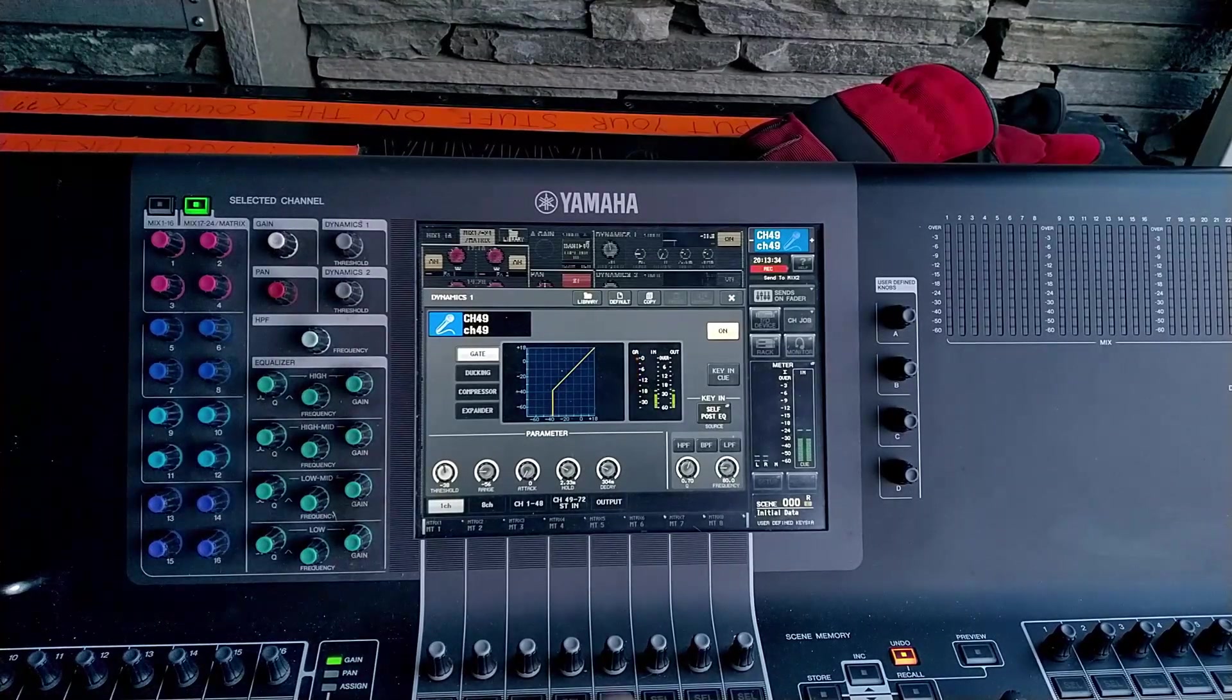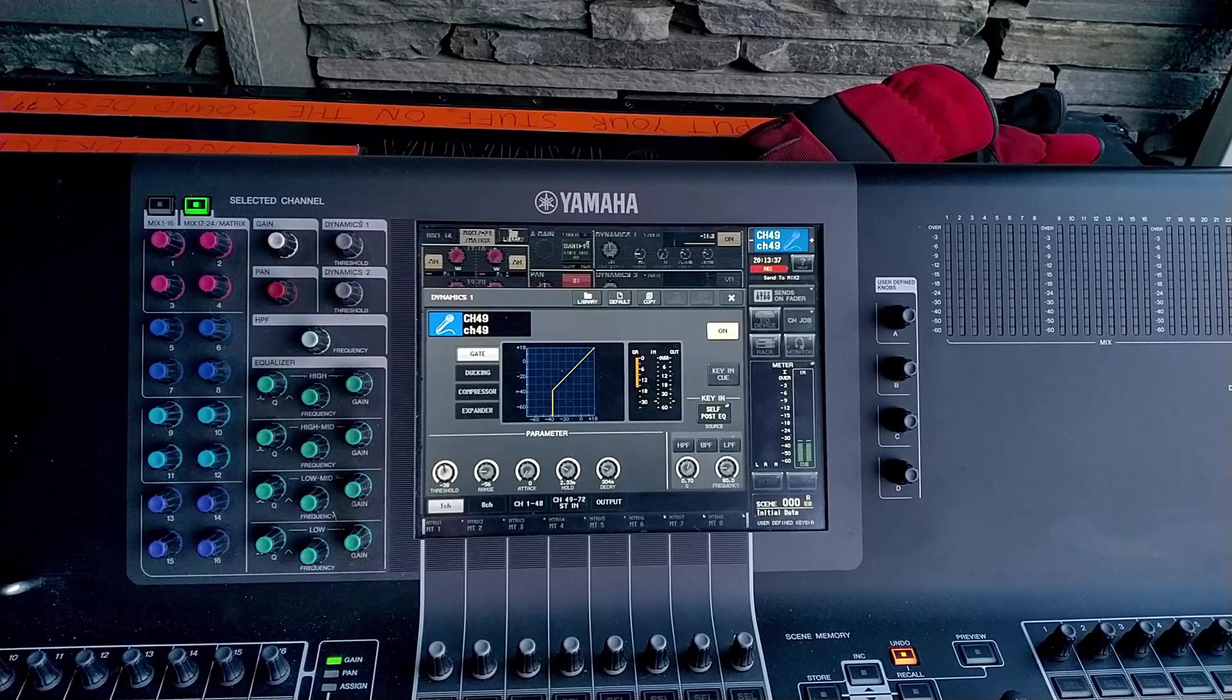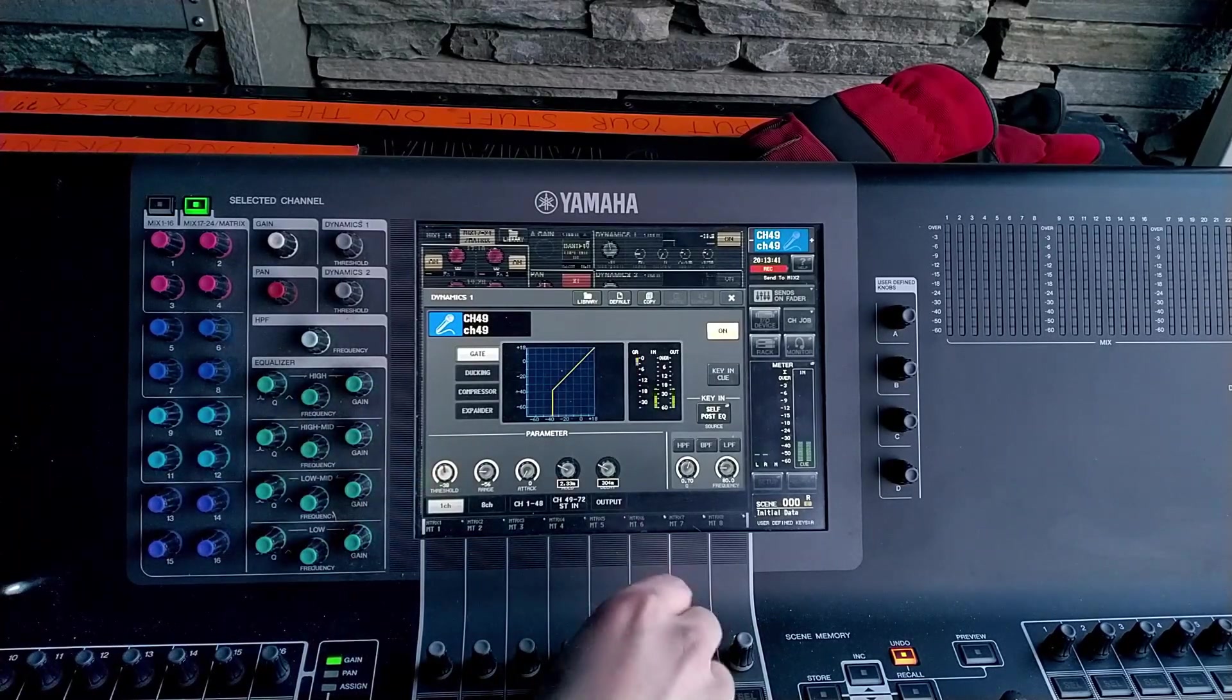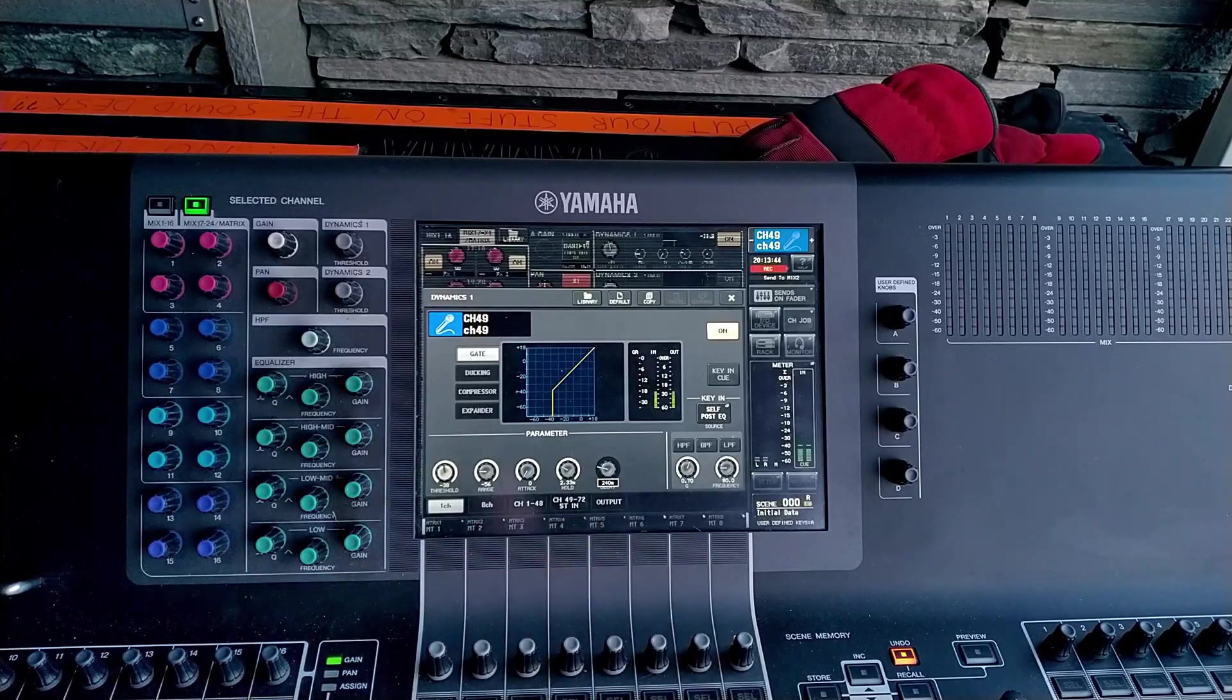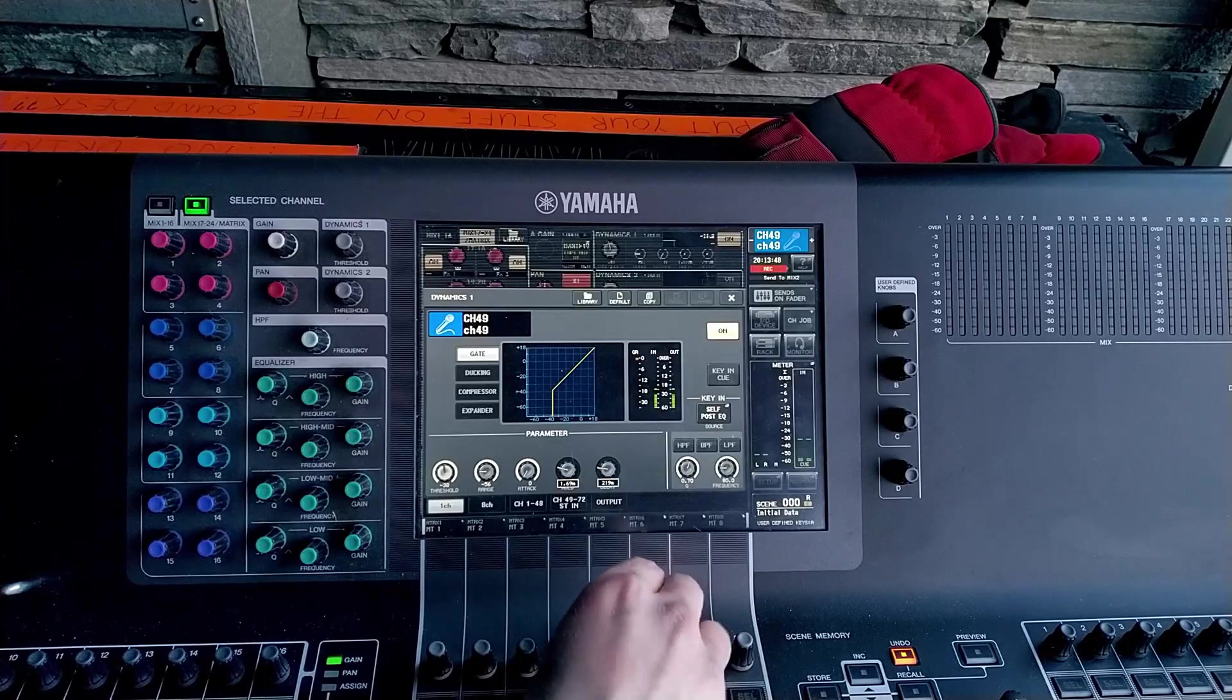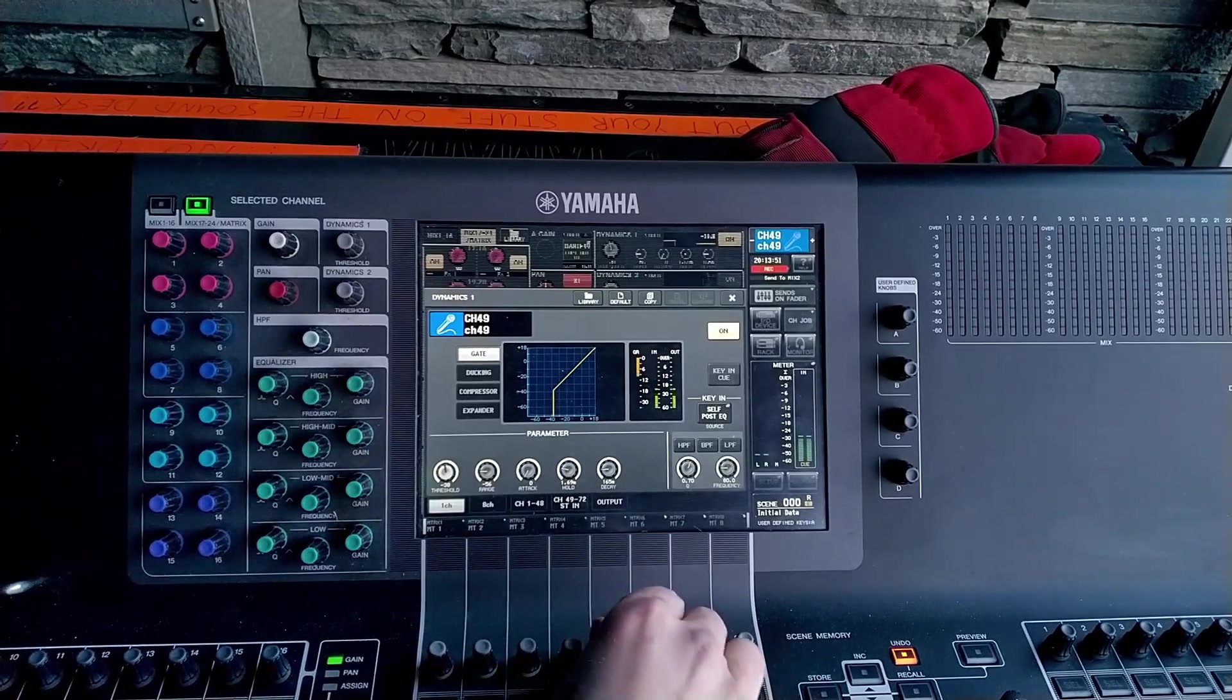But similarly you can use this creatively like if you want your drum to have more attack you can bring things like the hold on the gate and the decay down and it's going to end up having just that first hard bit of your kick drum and then none of the boomy tail of the kick drum.